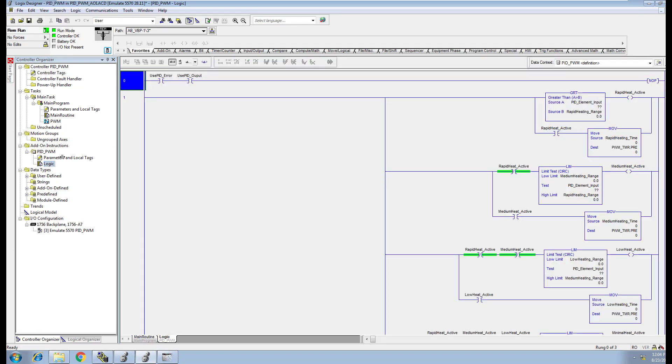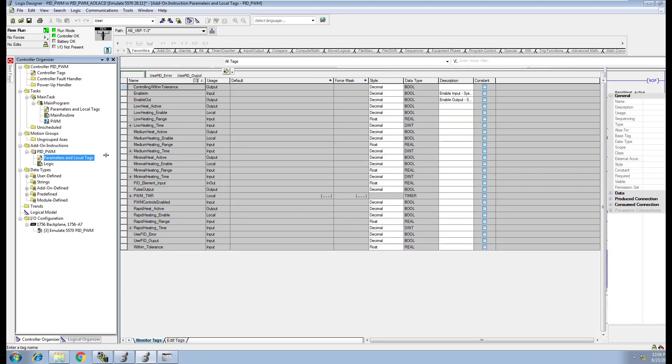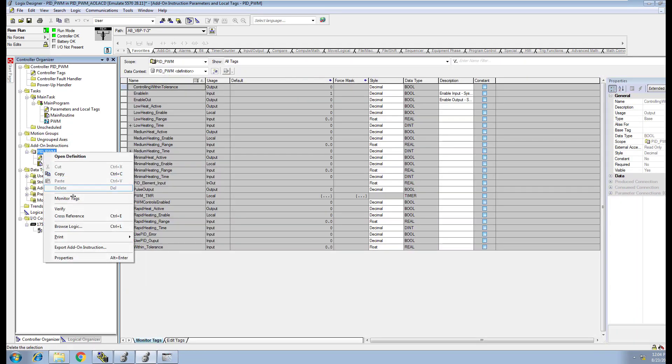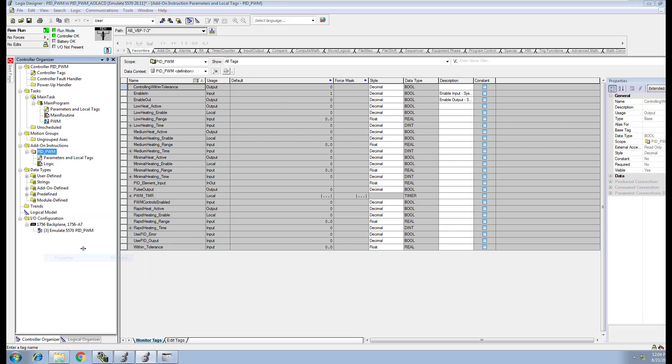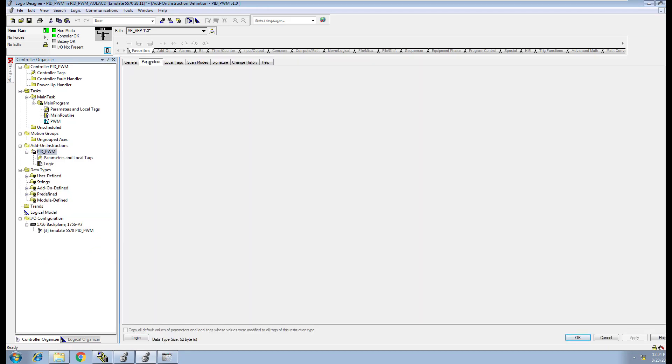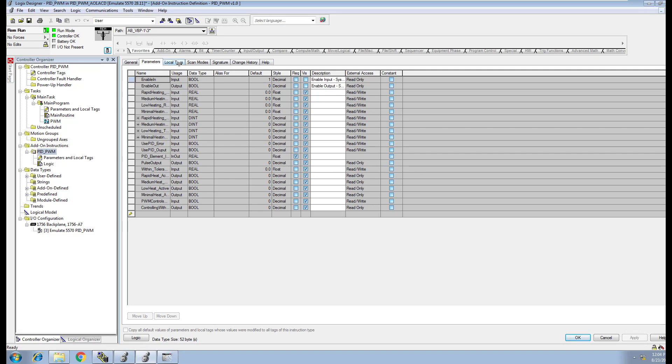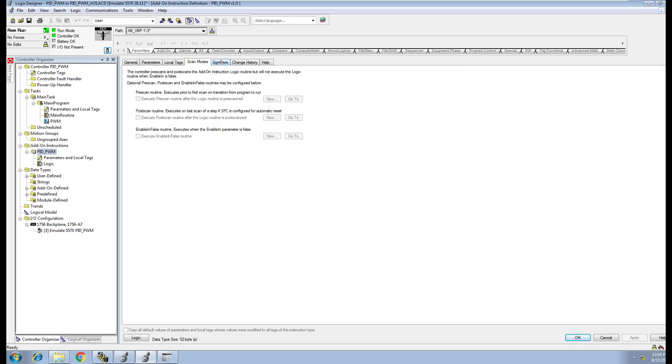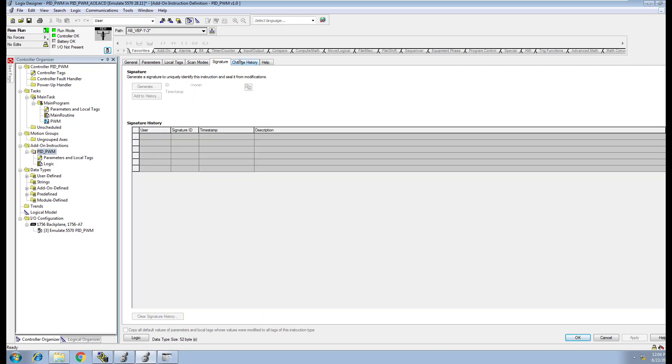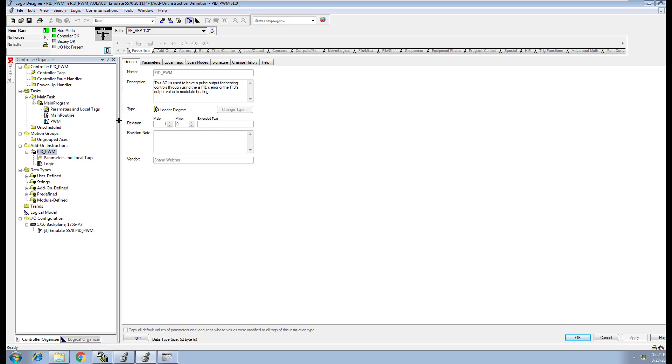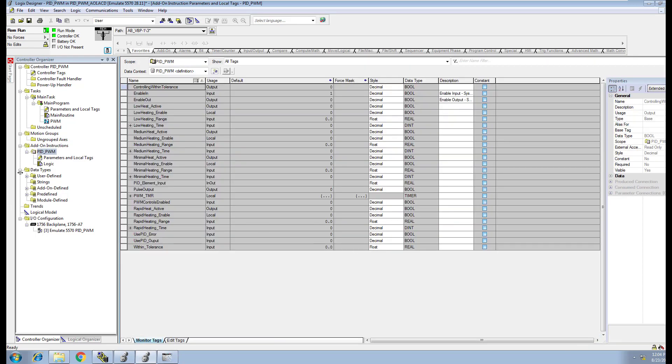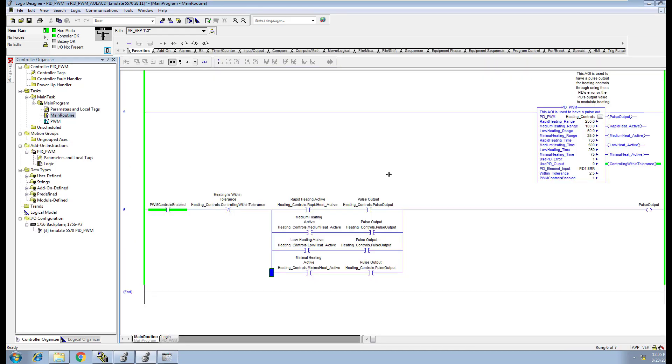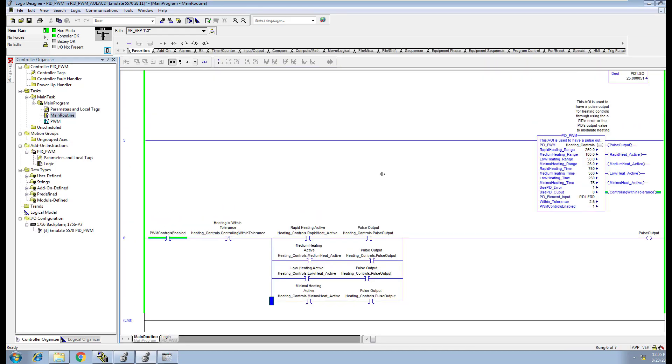When you come down here and look at the logic, look at the parameters, you can break down and open up and look at your different things you have for properties, your parameters, your local tags, your scan modes, your signature, all this stuff. You can see all that. I wanted to introduce this and show another use of an AOI.